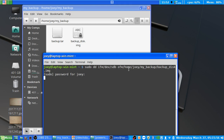I want to put it in home/joey/my_backup folder. I used the slash to continue and then specified the name of the file, which is backup_disk.img. You need to specify the .img extension to indicate that it's an image file.